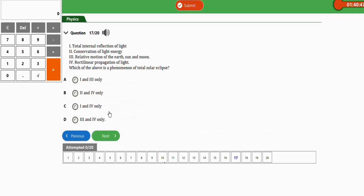The next question: which of the following is a phenomenon of a total solar eclipse? The two correct statements are (iii) linear propagation of light and (iv) relative motion of the earth, sun, and moon. The correct option is option D — iii and iv.